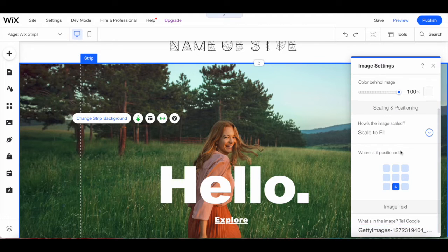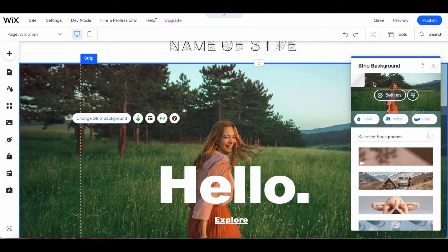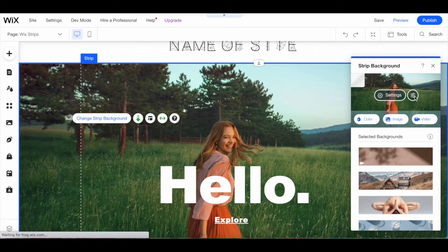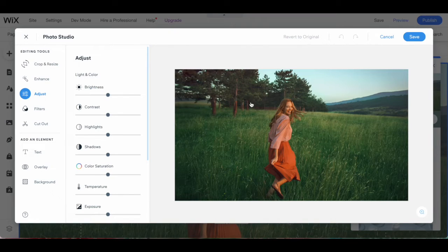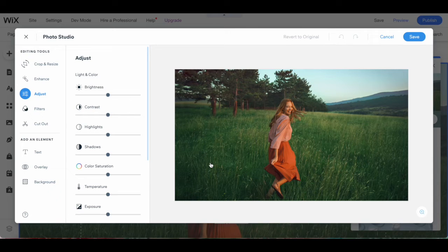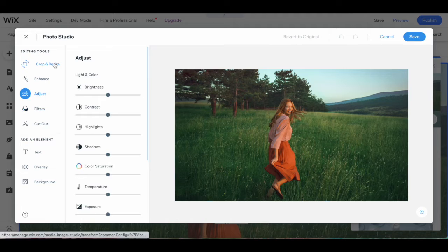If you click on back on the top left-hand side and then on the filter button, you'll be able to access the Wix strip's background photo studio. From here, you can access editing tools such as crop and resize.